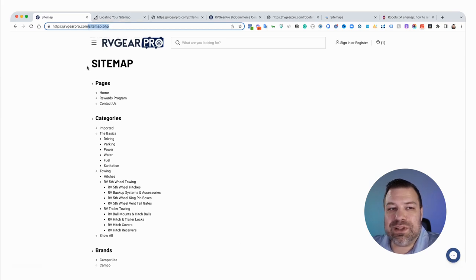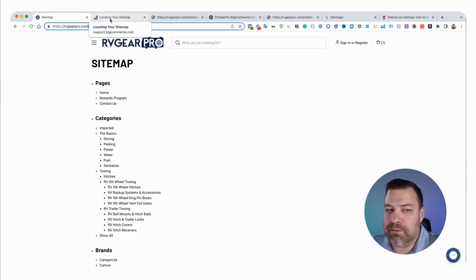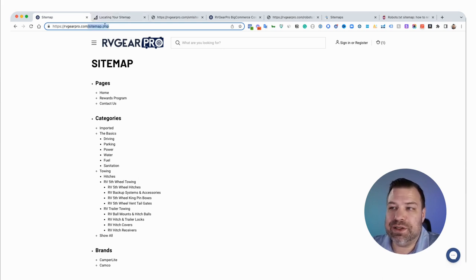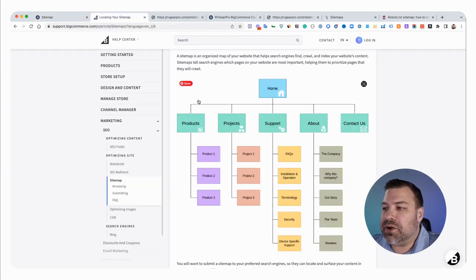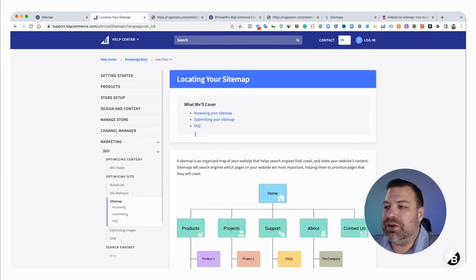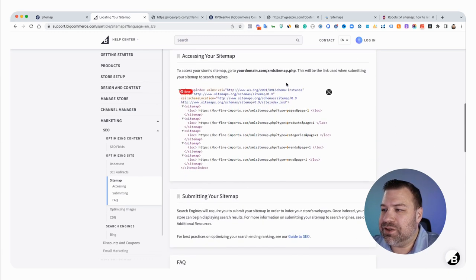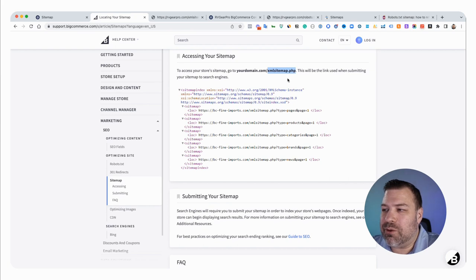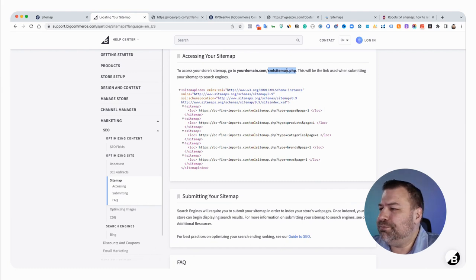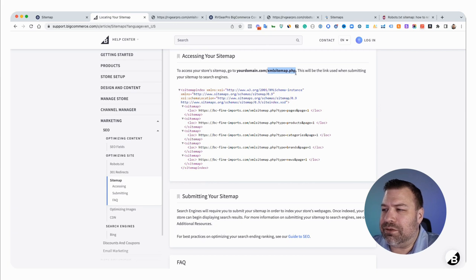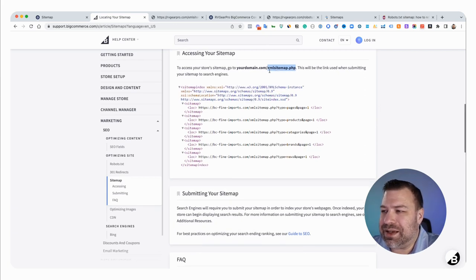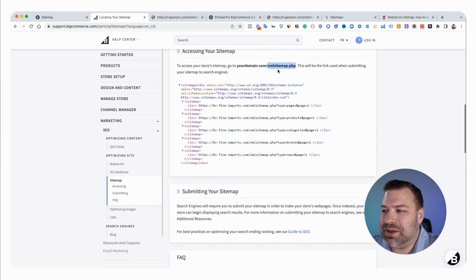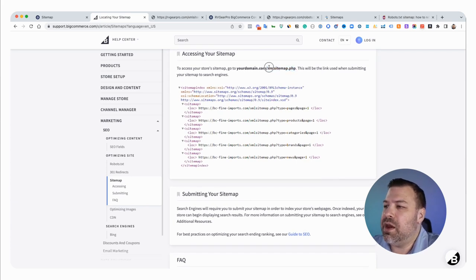The other type of sitemap is an XML sitemap, and this is the type of sitemap that you want to send to Google. There's an article that BigCommerce put out called locating your sitemap. Then it has the URL for your XML sitemap. This is an unusual URL. Most frameworks will use a URL like sitemap.xml. In this case, it's xmlsitemap.php, which is a little bit unusual.